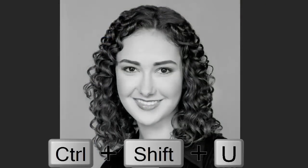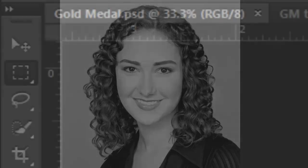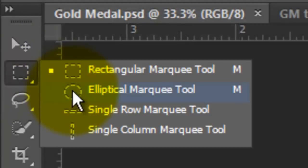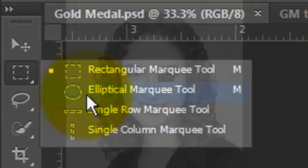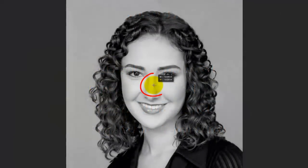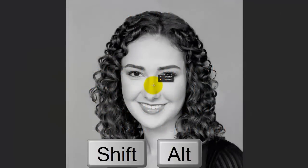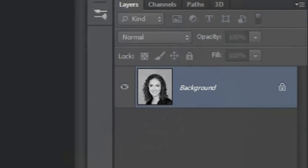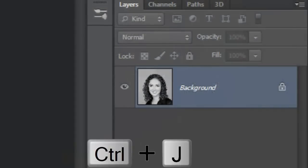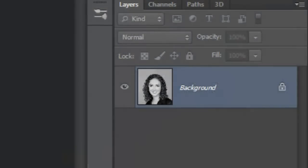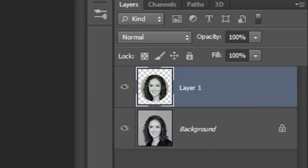If it's color, press Ctrl or Cmd Shift plus U to desaturate it. Make sure your background is plain. If it isn't, you may need to cut the head out from its background. Call up your Elliptical Marquee Tool. Go to the center and press Shift and Alt or Shift and Option and drag out a circle. Press Ctrl or Cmd plus J to cut the selection from the image and copy it to its own layer.